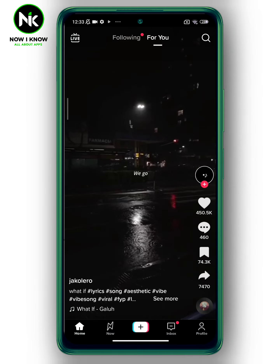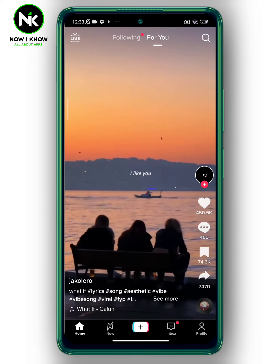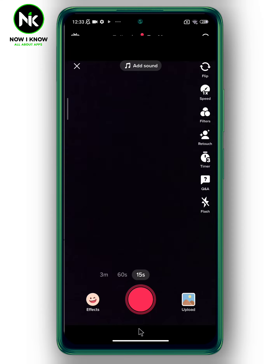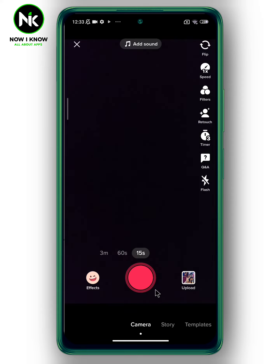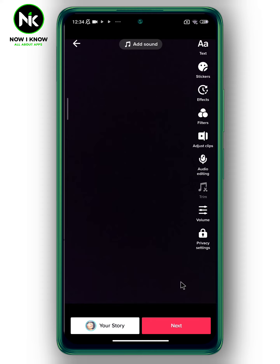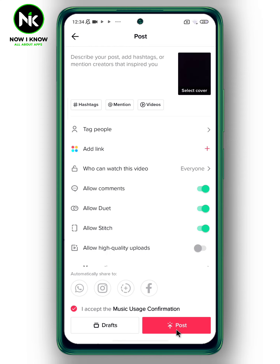First, after opening the application, we have to record a video by tapping on the plus icon. From here you can either upload a video from the gallery or make a live video. So just make a live video. Once you're done, tap on the checkmark symbol, then tap on Next.